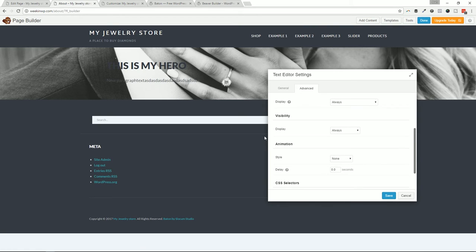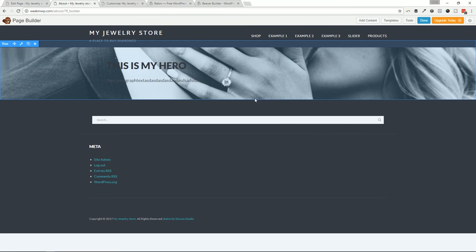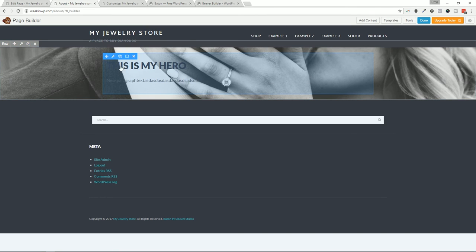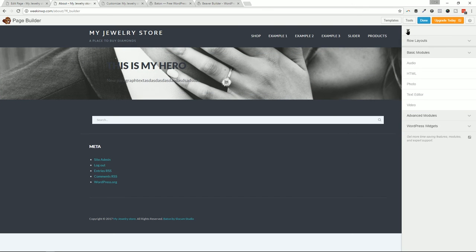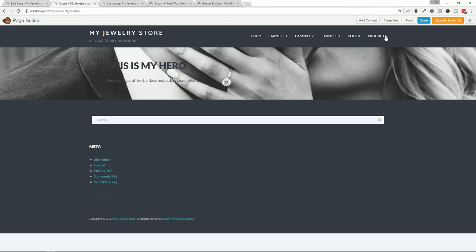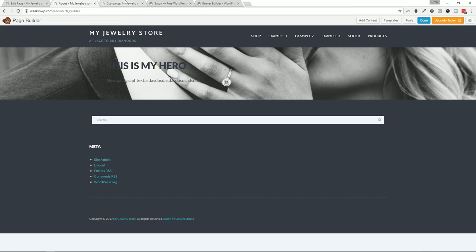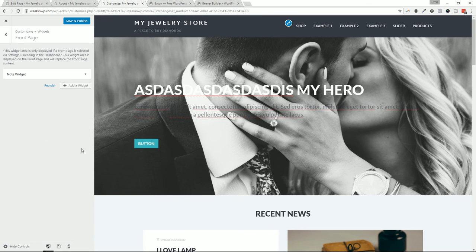With Beaver Builder Pro you can actually save those components and reuse them. If you built out a hero, spent all that time getting it exactly right, you can save it as a template. In the pro version there are template modules you can reuse — that is a big benefit to Beaver Builder. It's just a ton more options. One final note: if you're using another plugin or widget through the WordPress Customizer, like changing Baton's color scheme, that's all accessible there.